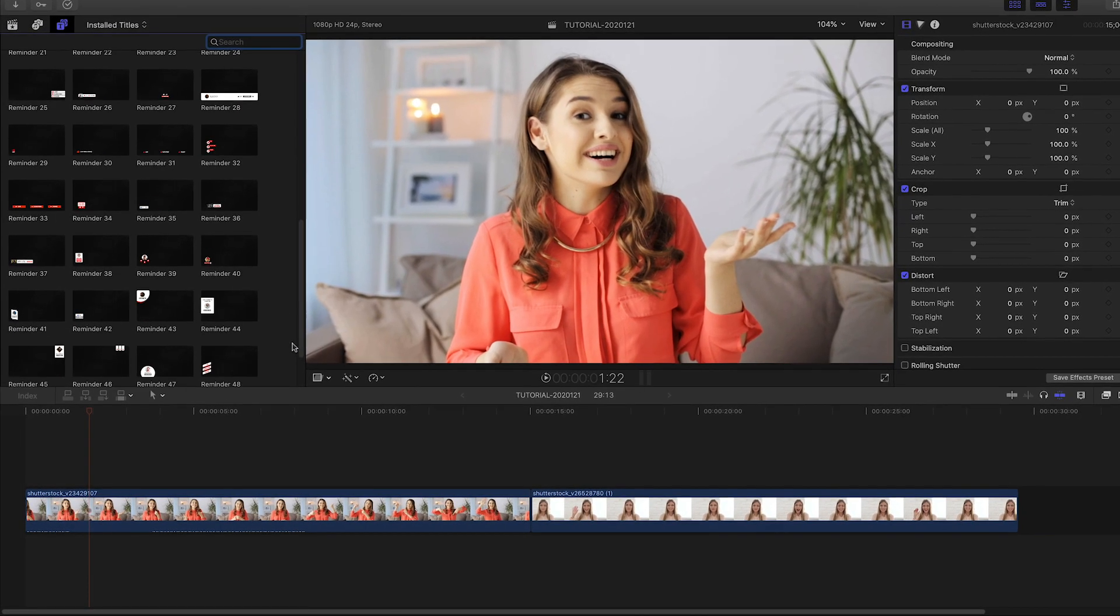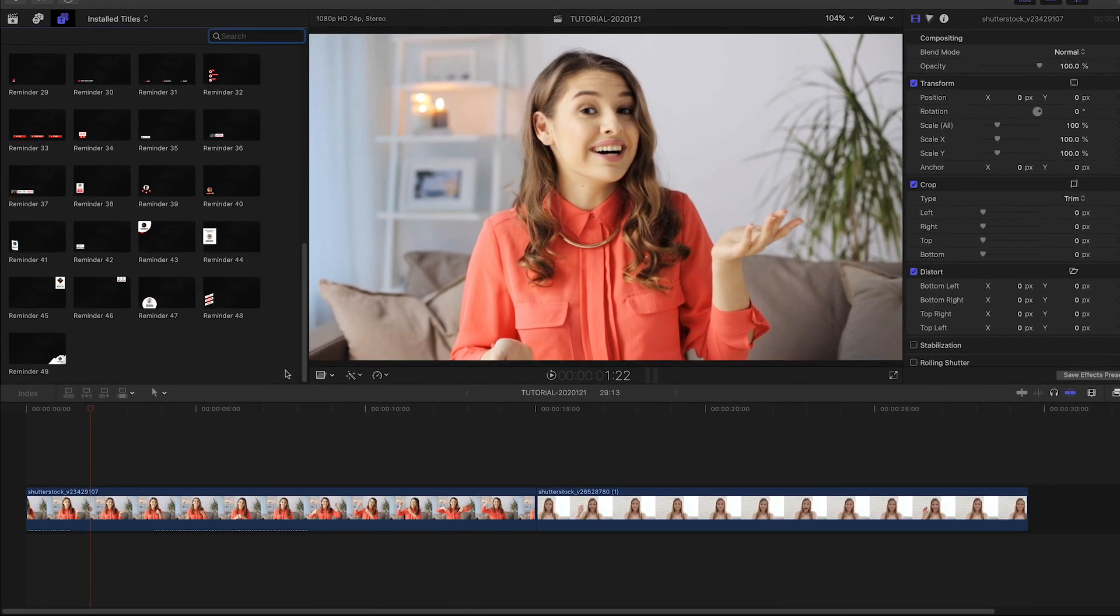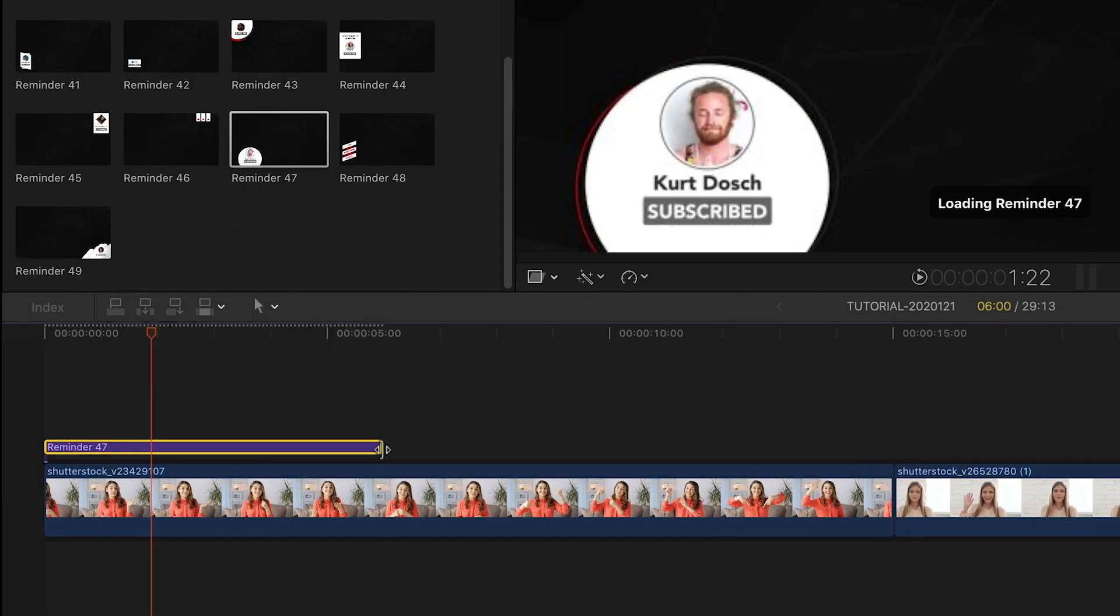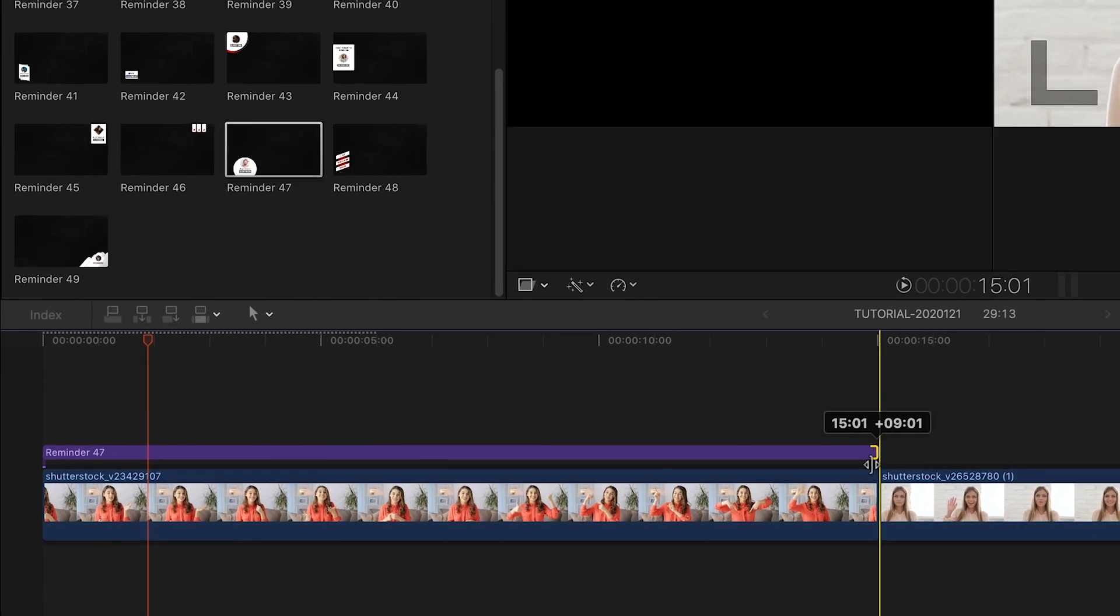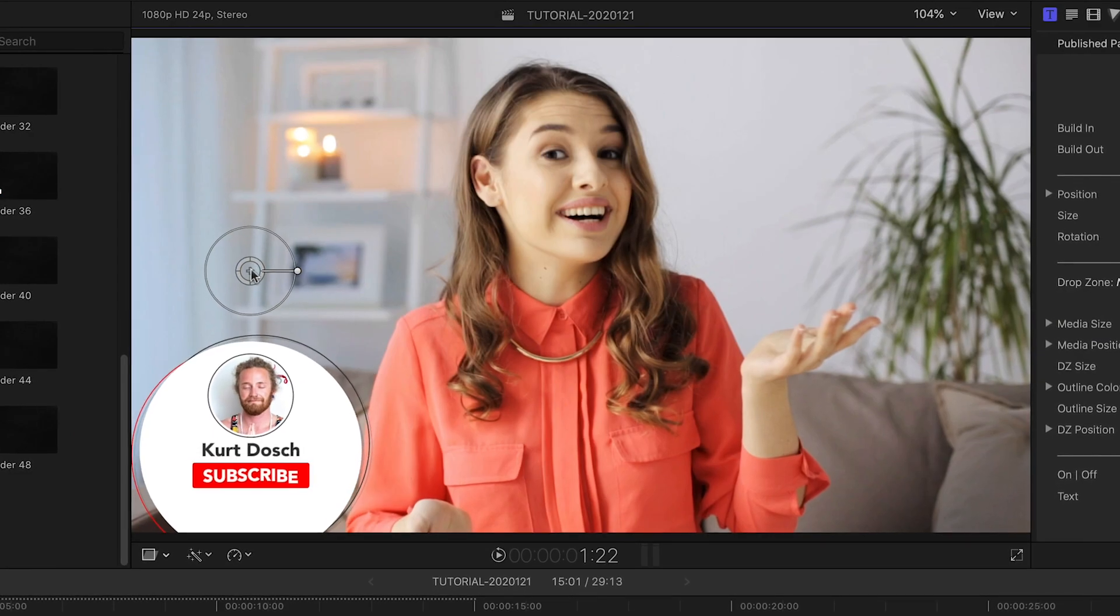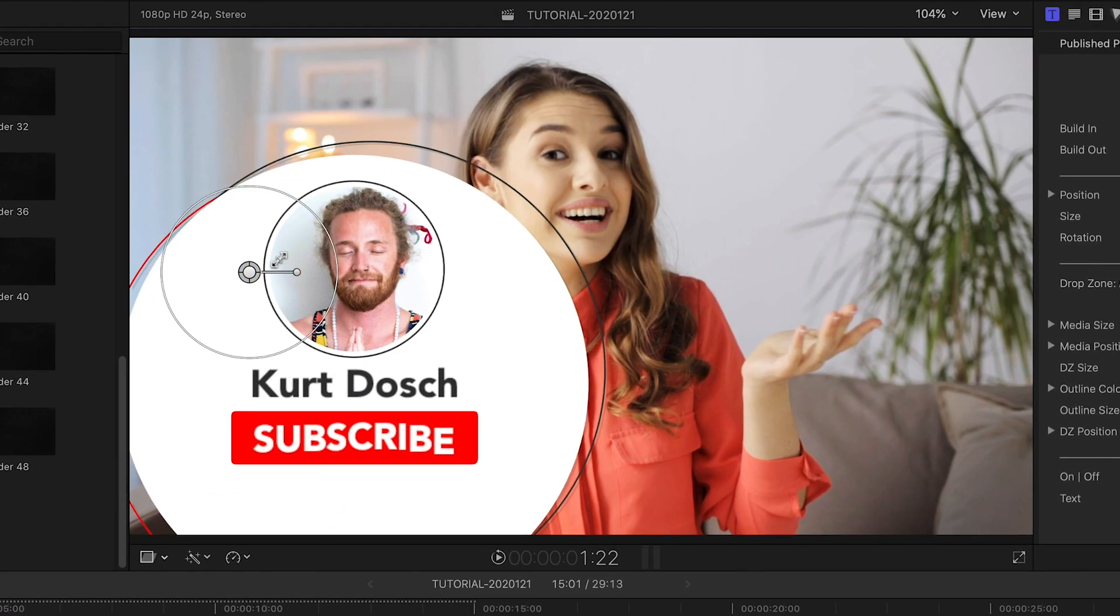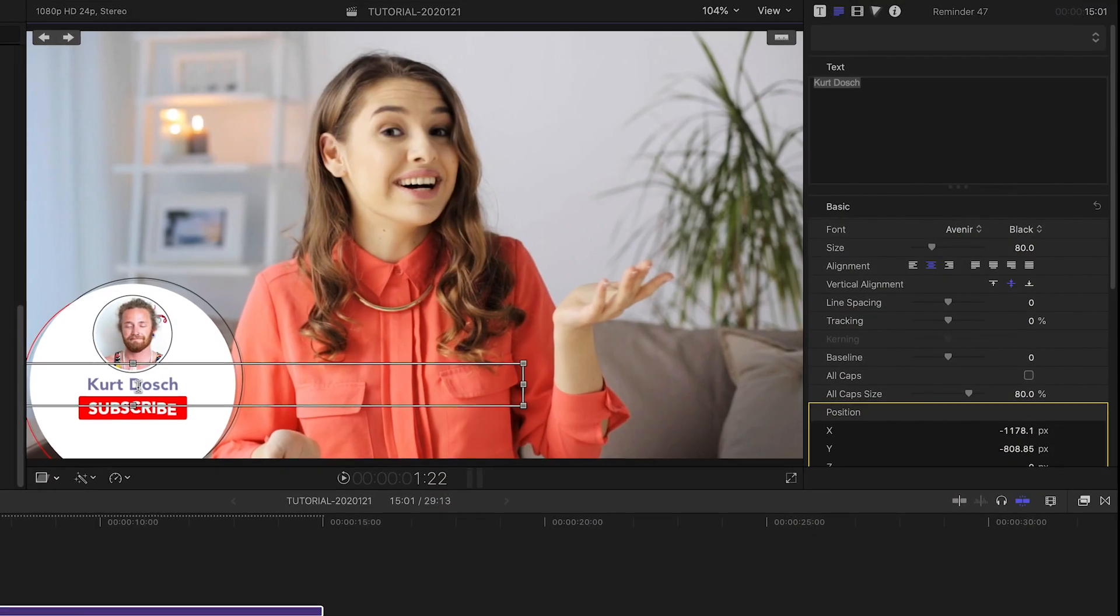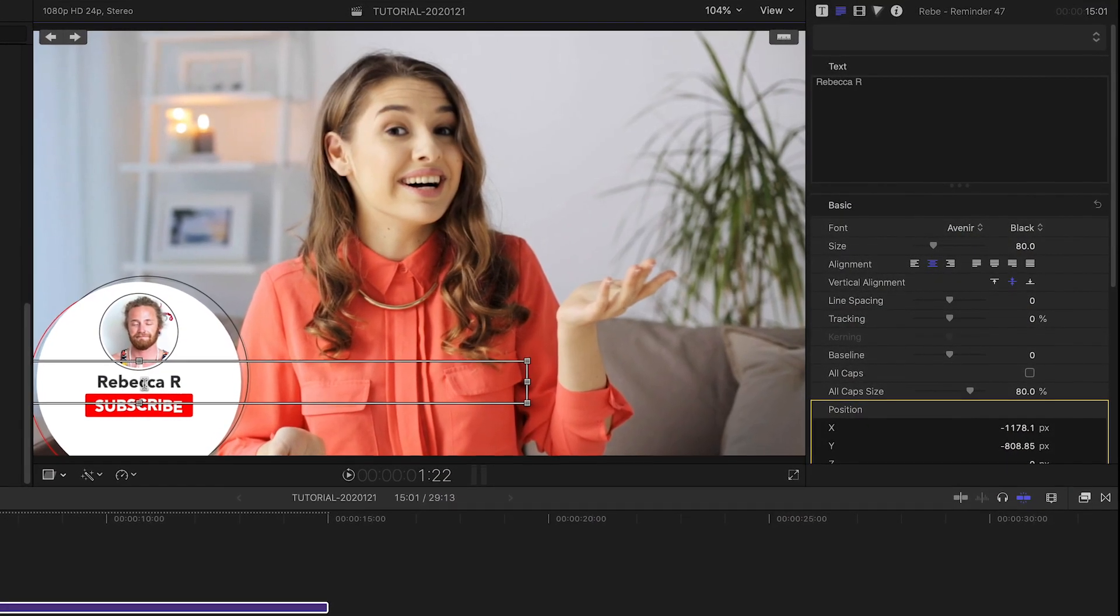First, let's take a look at one of the presets with a profile picture. I like number 47. I'll attach it to the clip on my timeline. I can position, scale, and rotate the graphic with the on-screen controls. I'll go ahead and also add my custom text for the name field.